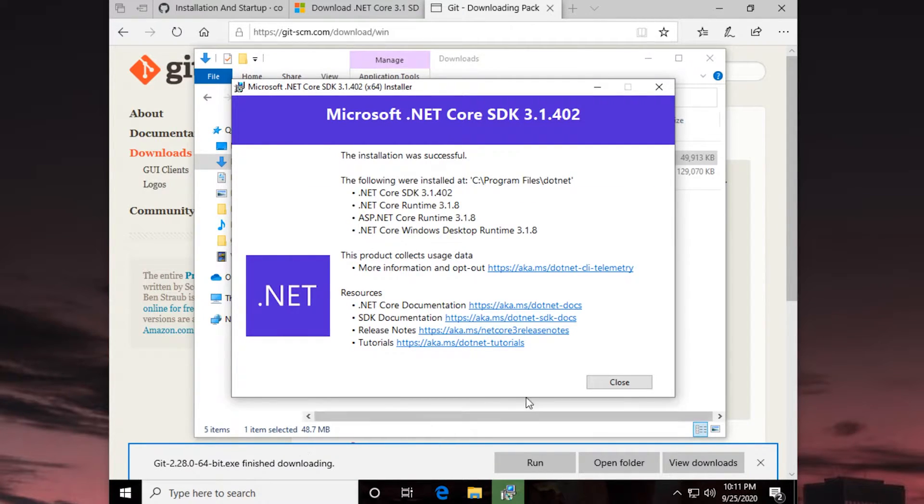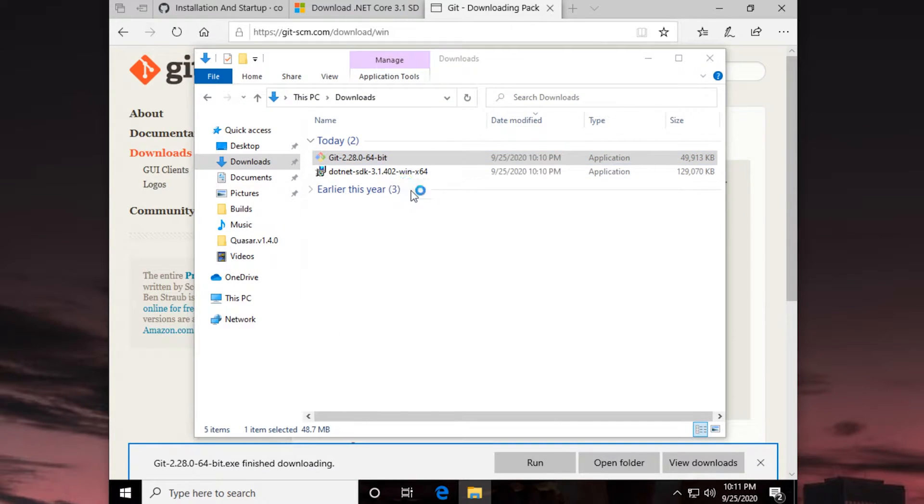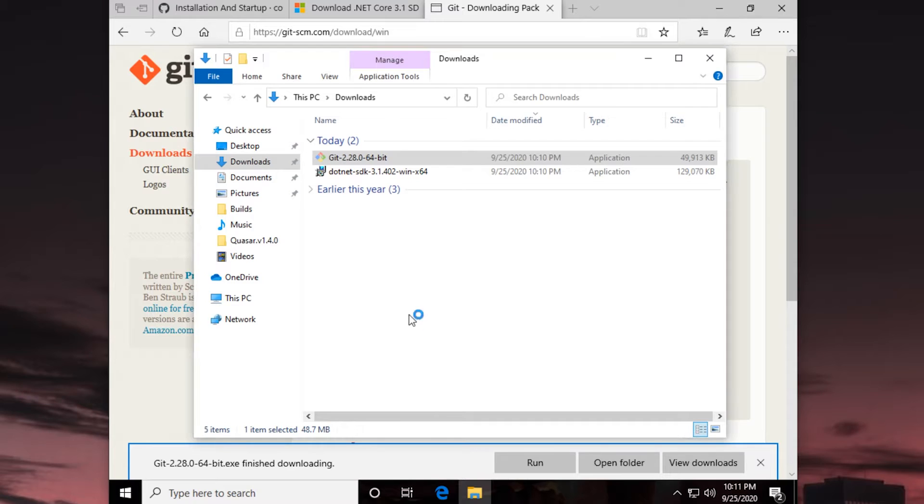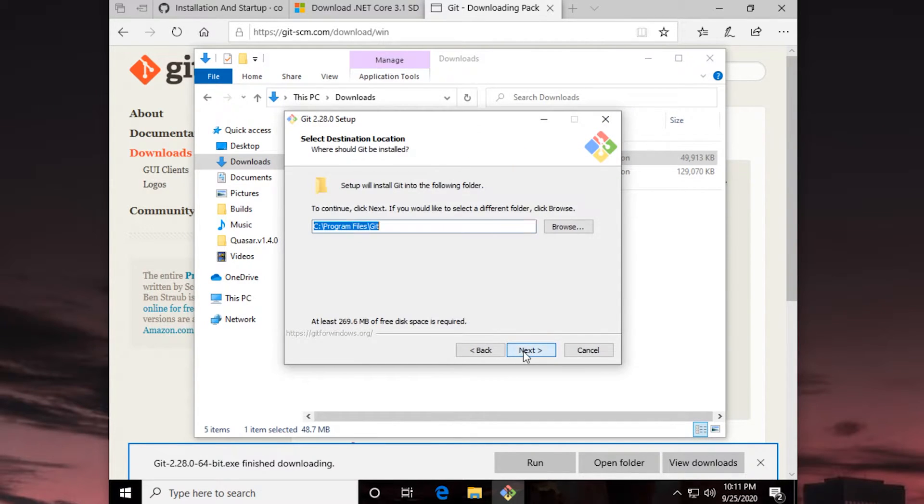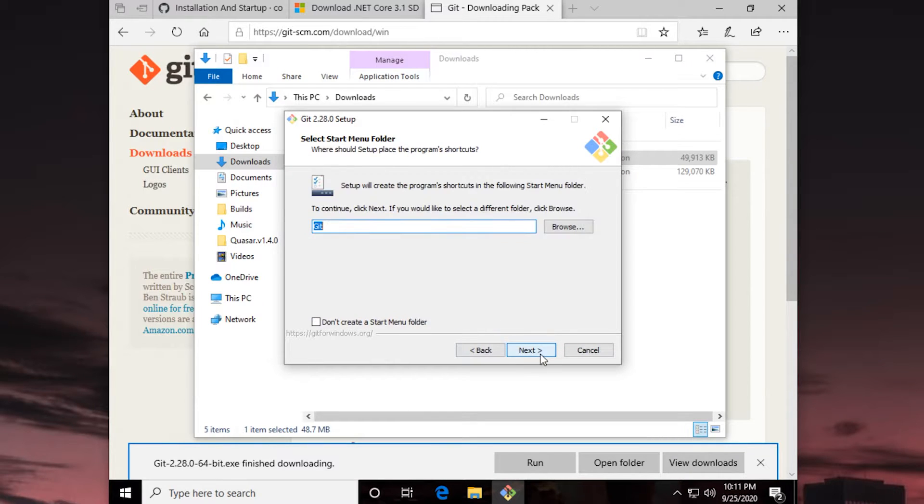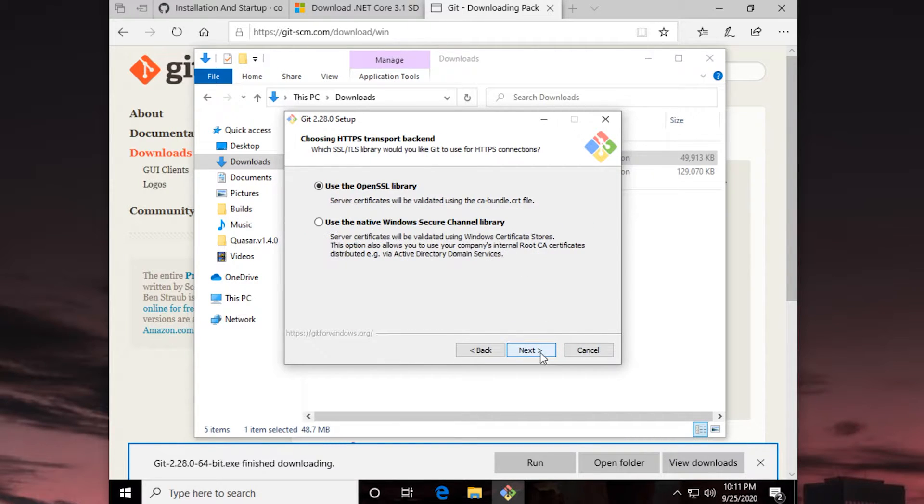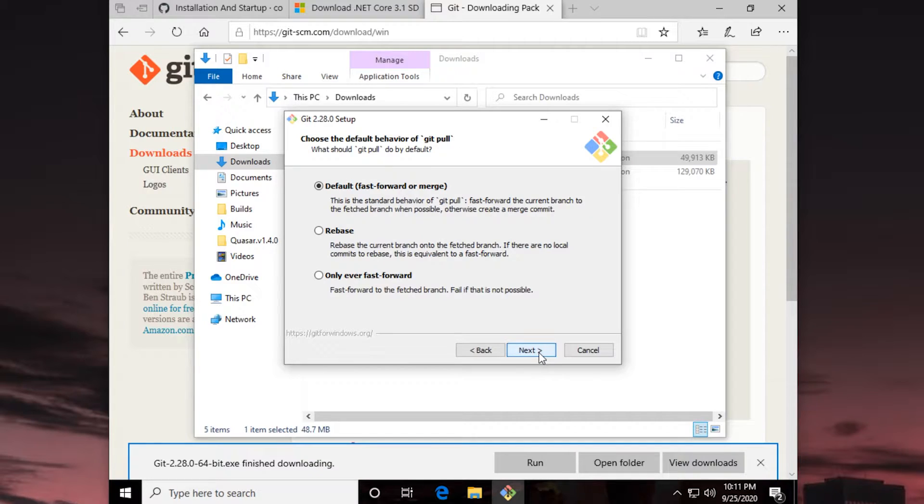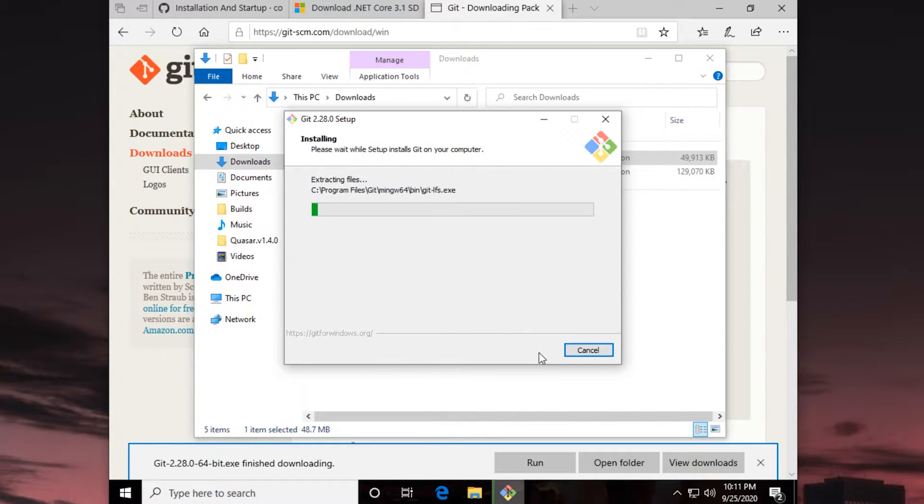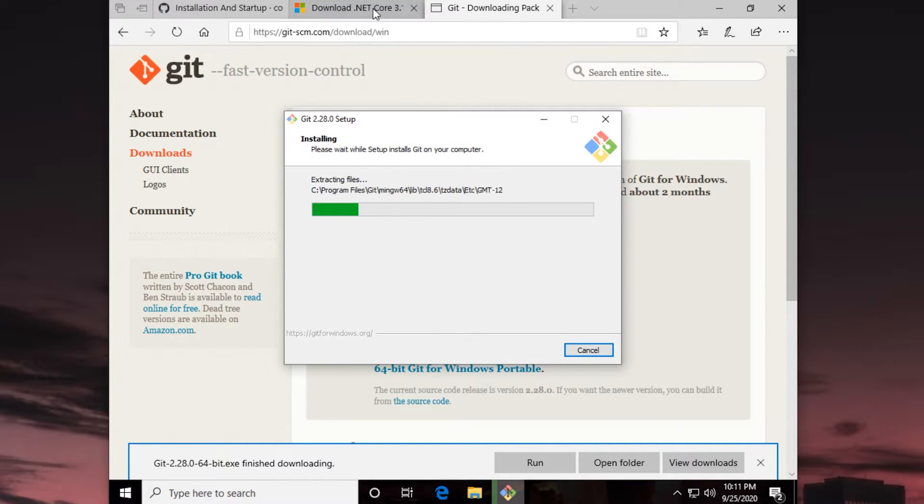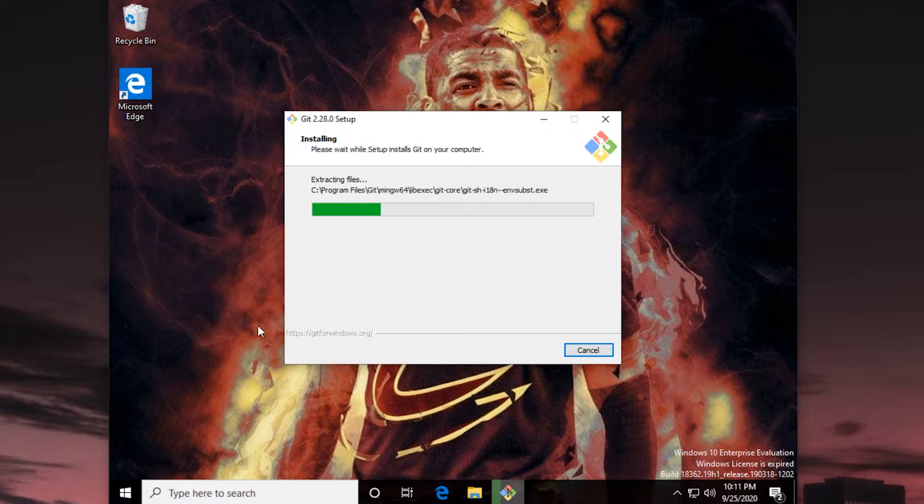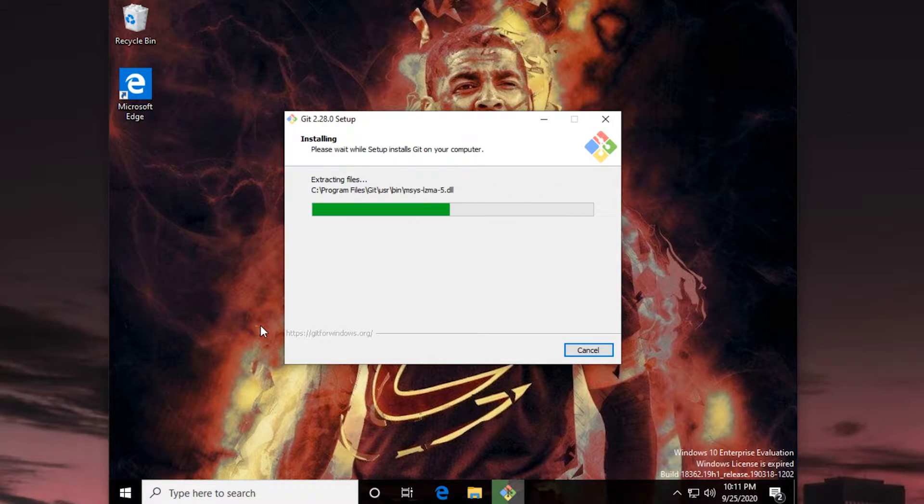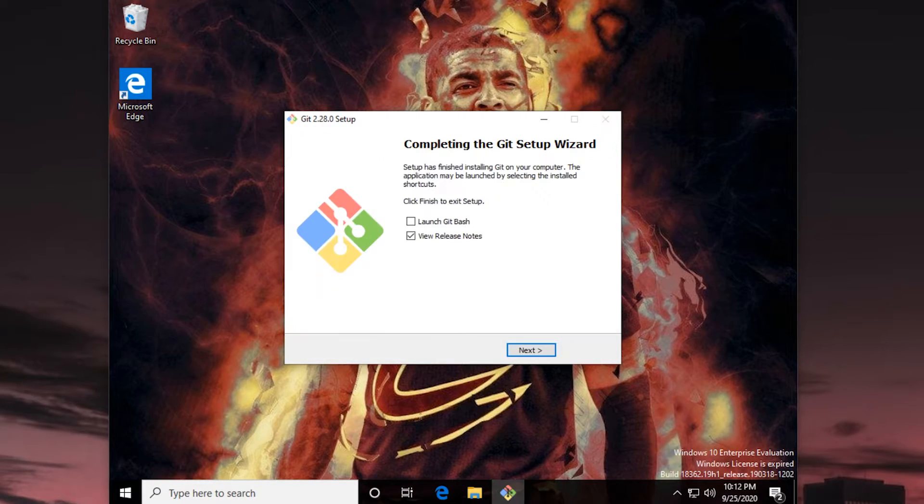So once this finishes installing, the next thing I'm going to do is install Git for Windows. Then we'll be ready to move on to the next step of the process. We'll give this a second, and I'll see you once this green bar finishes loading. Just as I say that, it finishes. So I'm going to hit Close. Then we'll run Git as well.